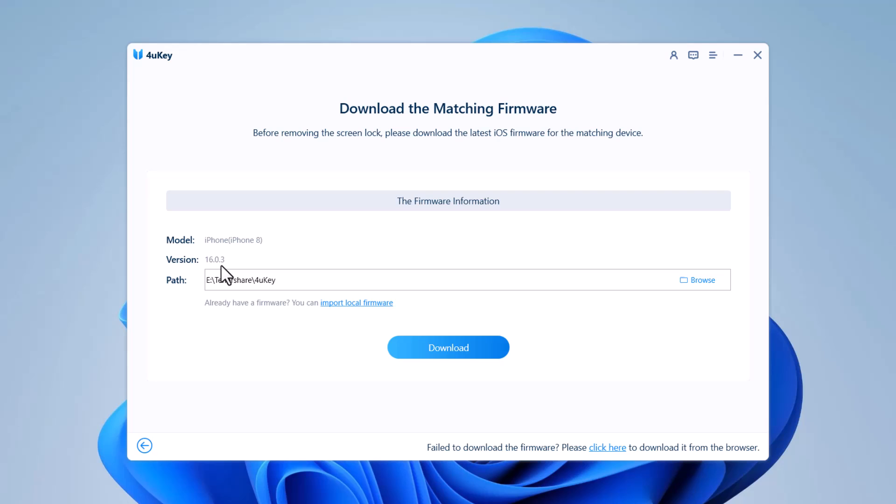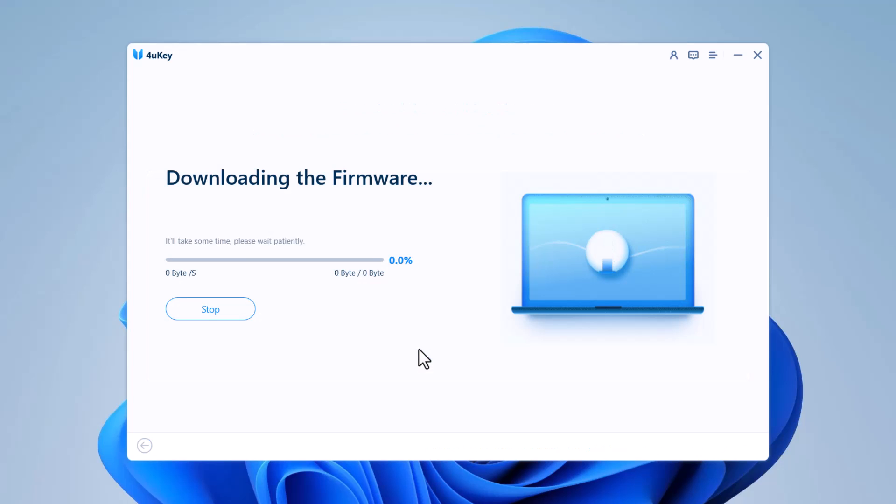Now you will be asked to download the latest firmware package. Pick the destination where you want to download the firmware. If you have already downloaded the file, you can also directly import the file to the software interface. This way you can skip the time consumed in downloading the firmware file, or click on the download option.